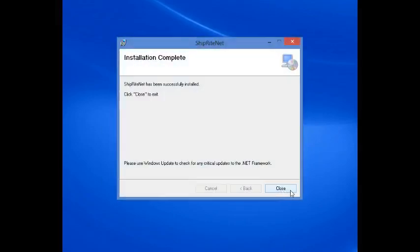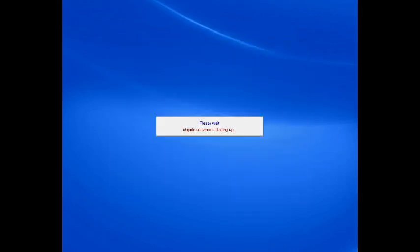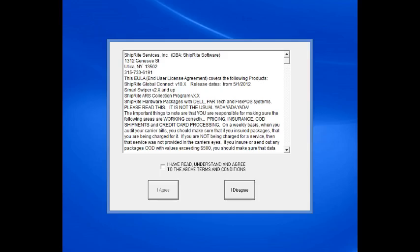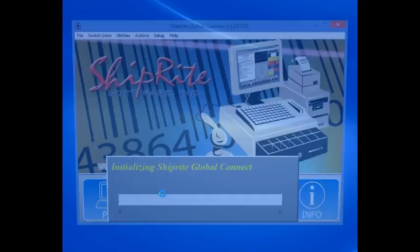And finally Close. Restart Shipwright. Click this box to agree to the terms and conditions, then click the Agree button.